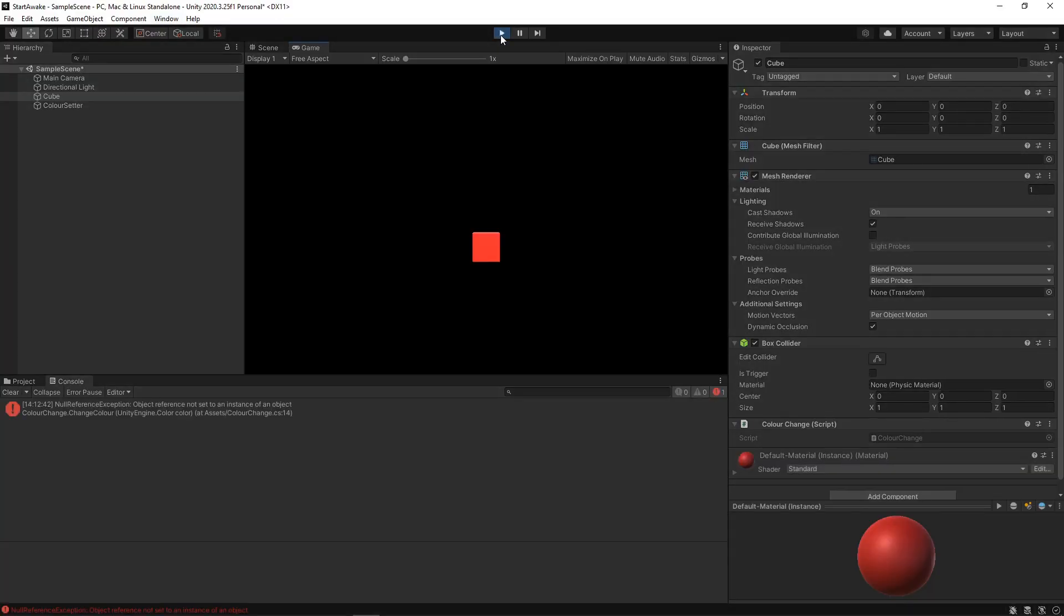You'll notice that we get the same error as before. This is because the OnEnable method has been called before the Awake method of the ChangeColor script, so the renderer hasn't been initialized. For this reason, it's a good idea to try to avoid calls to other scripts in the OnEnable method.